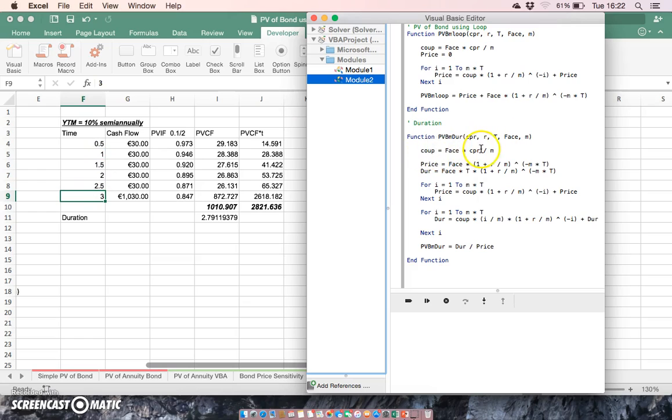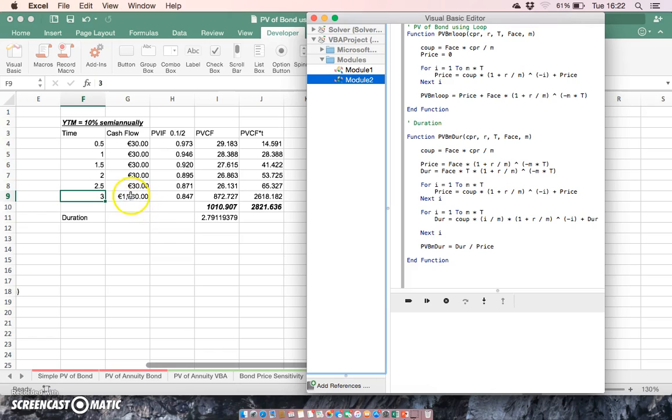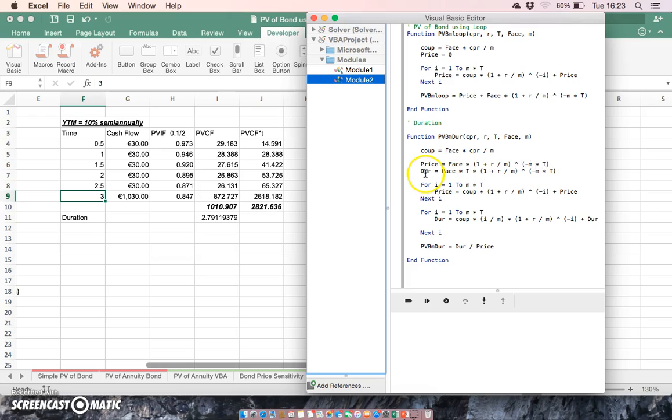Then to estimate the coupon, we took the face of 1000, we multiplied it by the coupon rate of 6%, 6% of 1000 is 60, divided by 2 would be 30. So we have 30 each period plus 1000 in the final period. Then we initialize the estimation by first of all, discounting the face value of the bond. So we take the face, in other words, we take the 1000, and we discount it at 5.6% divided by 2 to the power of negative 2 by 3 years.